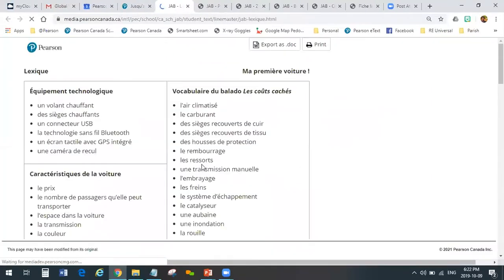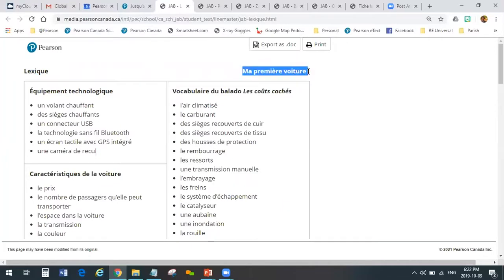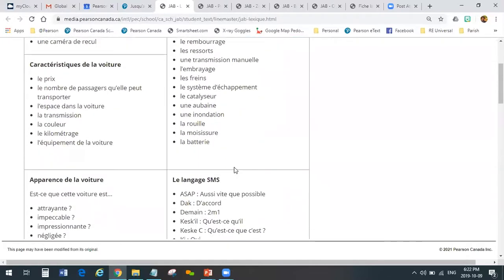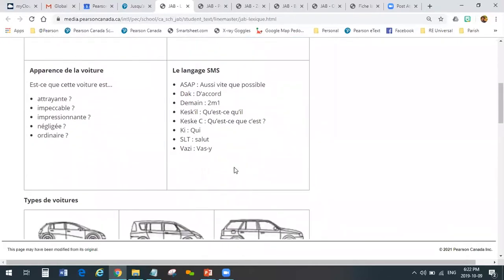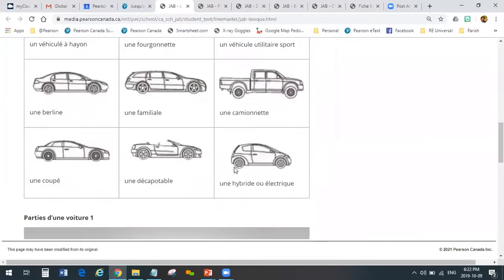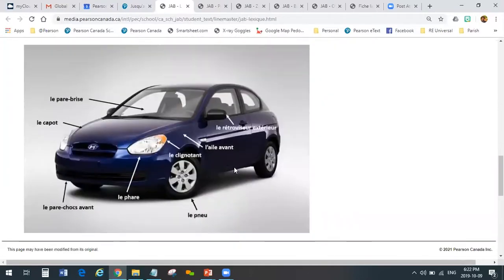We also give a lexique — like a glossary. We have lots of terminology and vocabulary that have to do specifically with buying my first car, because that's the module we're in right now. These are words that students might not have come across yet in their learning of French as a second language, so we list some phrases and words and terms here to help them out as they're getting through the lessons.